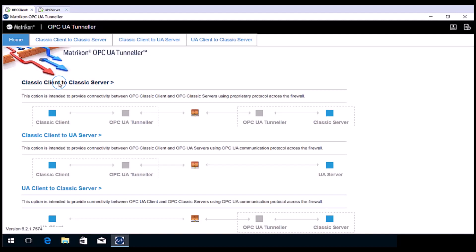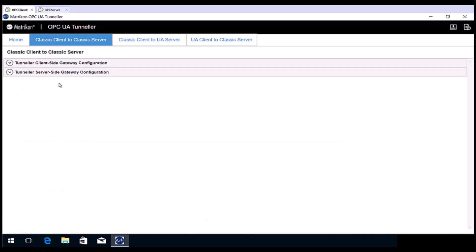Choose the Classic Client Classic Server option, but this time expand the Tunneller client side gateway configuration.